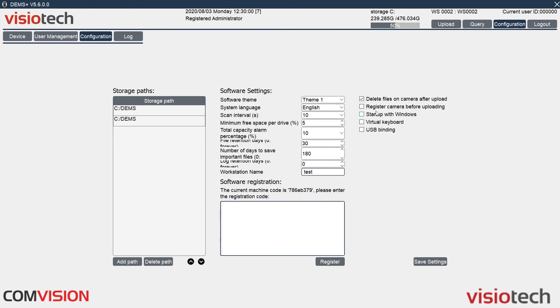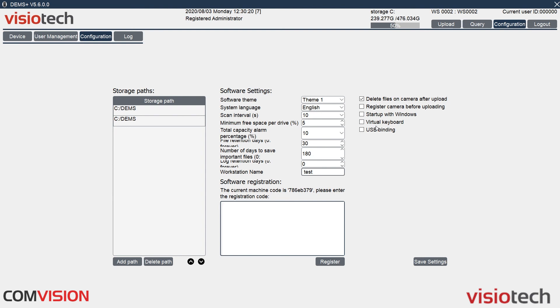Start up with Windows. So when Windows starts up, the software will boot up and also pre-log on to the screen. So you don't need to do the initial screen. Don't worry, if you want to change between a query or configuration tabs, it will still ask for a username and password. Virtual keyboard, it will bring up a virtual keyboard. So if you've got a touch screen, it will bring a keyboard so you don't need to give a keyboard or mouse to enter usernames and passwords. And USB binding is for a future feature. And once you've done all that, make sure you click save.